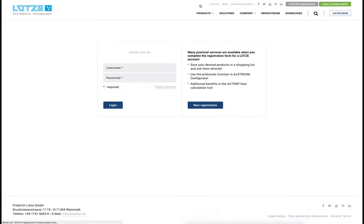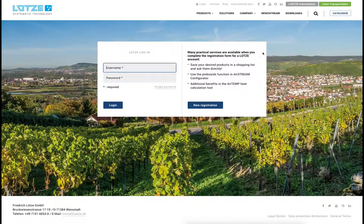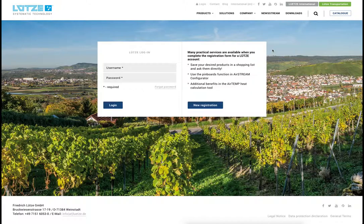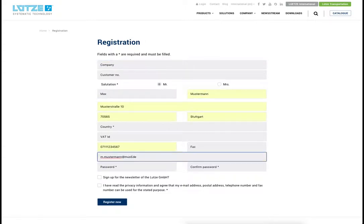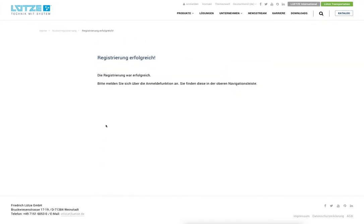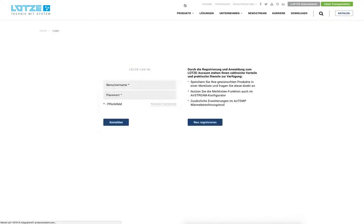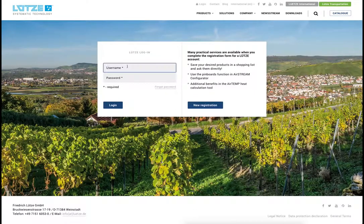A great advantage for customers is the possibility to create a Lütze account. Through a Lütze account, wish lists can be created and managed. We will now create a fictional account. A confirmation appears and we can now log in.